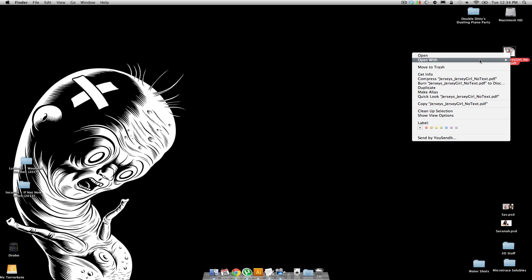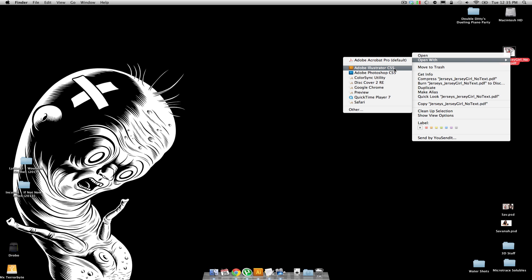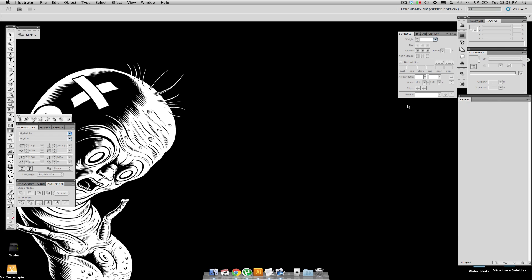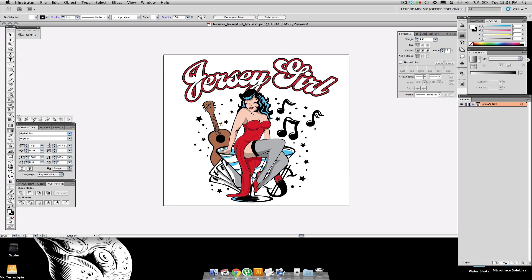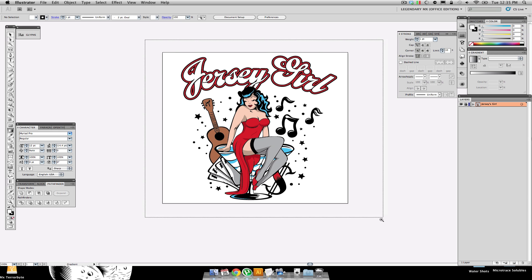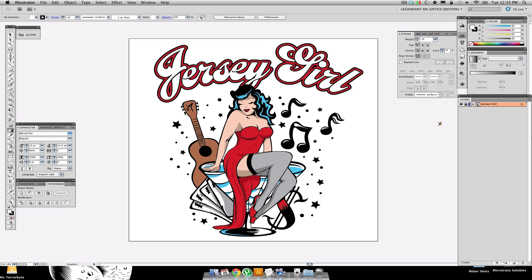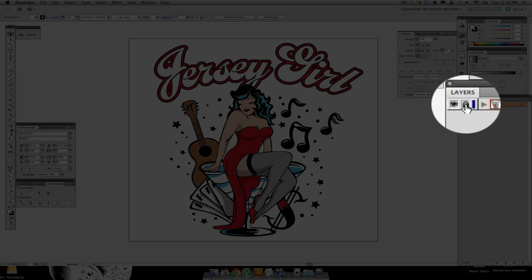Let's go ahead and open it with Illustrator — that's my drug of choice. Here we are with the graphic. As you can see over here on the right-hand side, we have the layer called Jersey Girl. It has a little eyeball so we can see it. It's locked, so I can't select it no matter what tool I'm using.